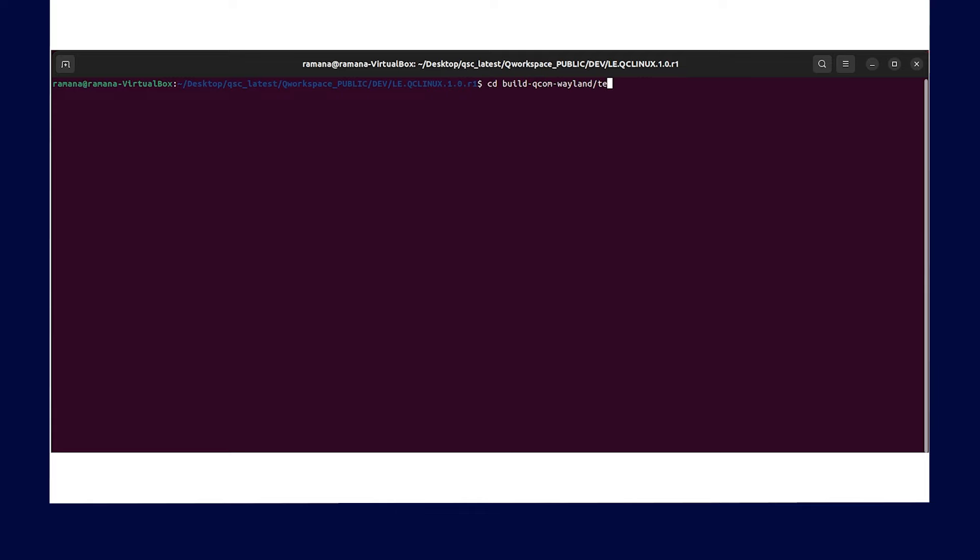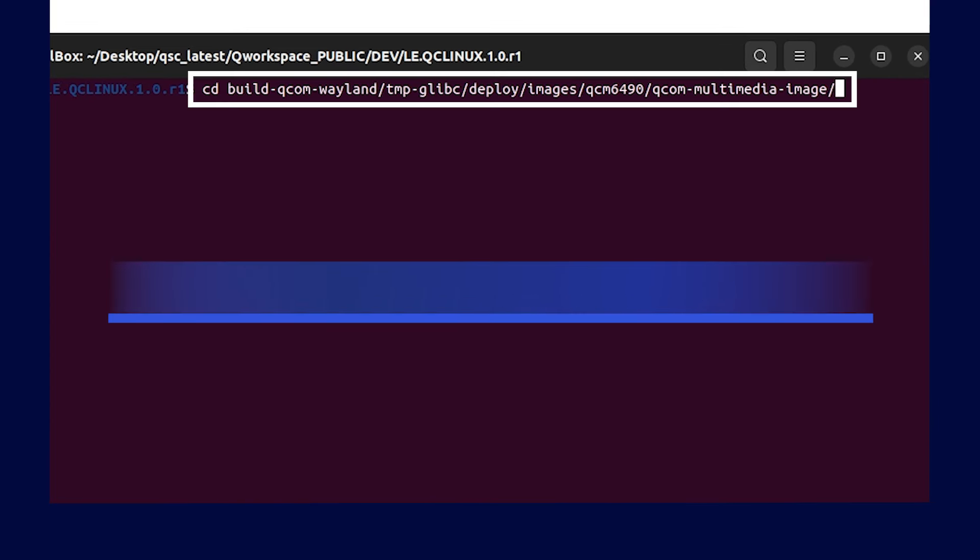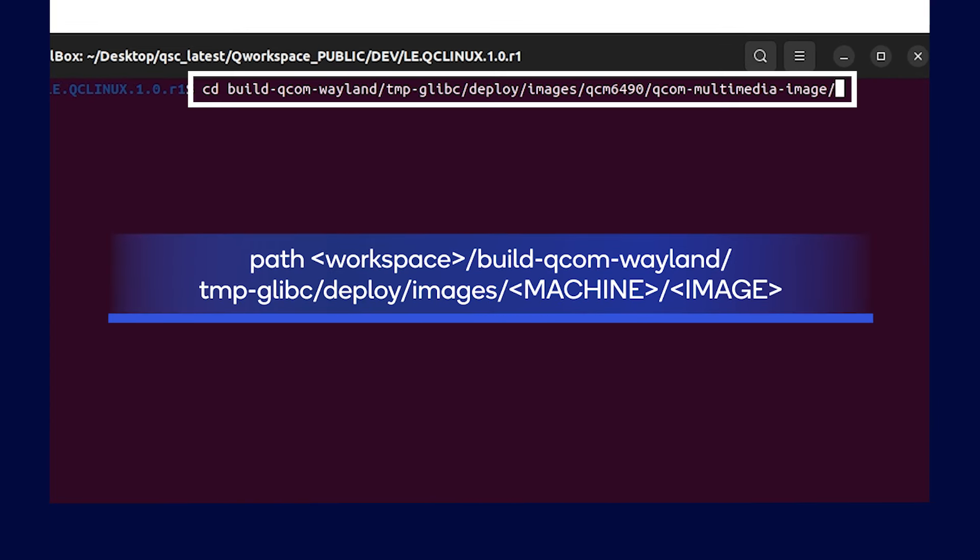For this example, we will use the command to find the QDL and flash the images to the Qualcomm RB3 Gen2 platform.